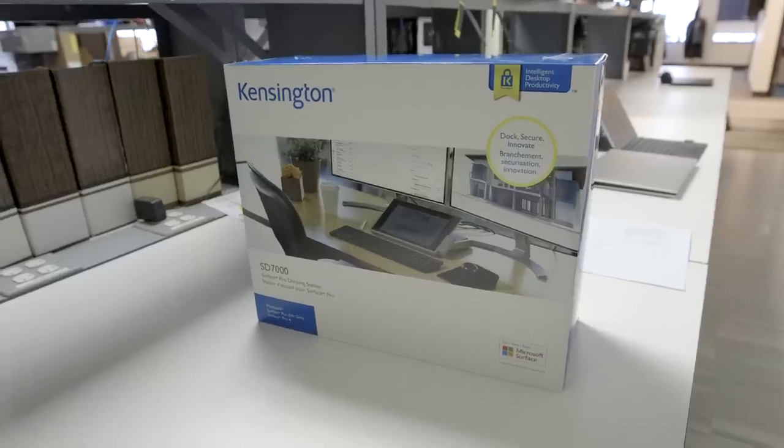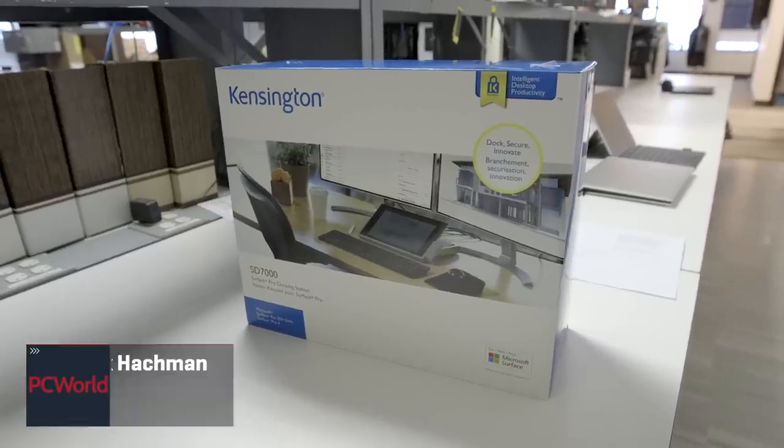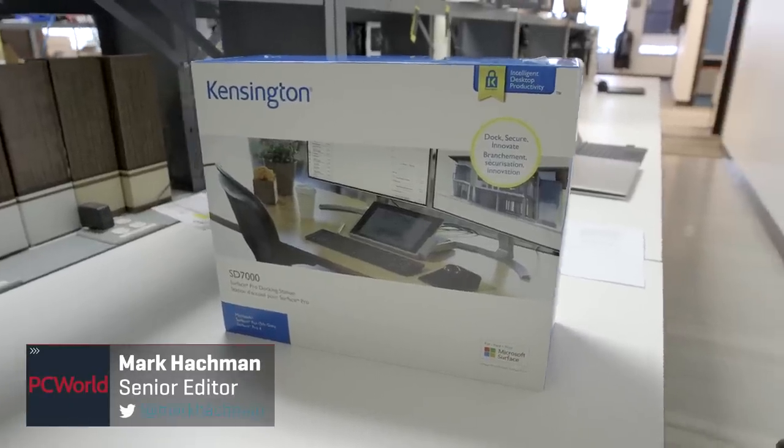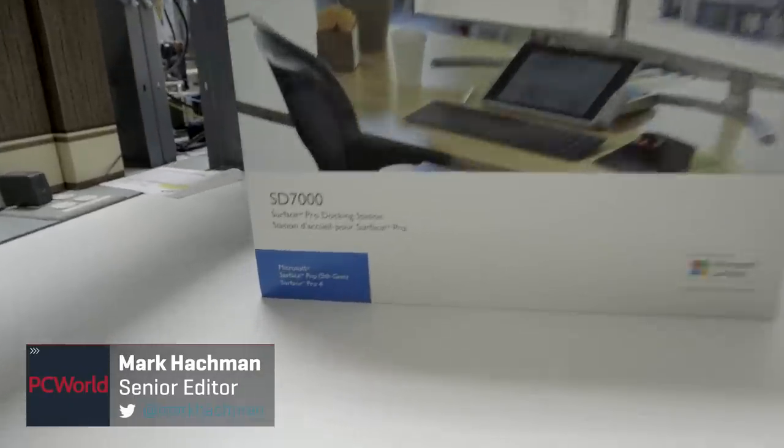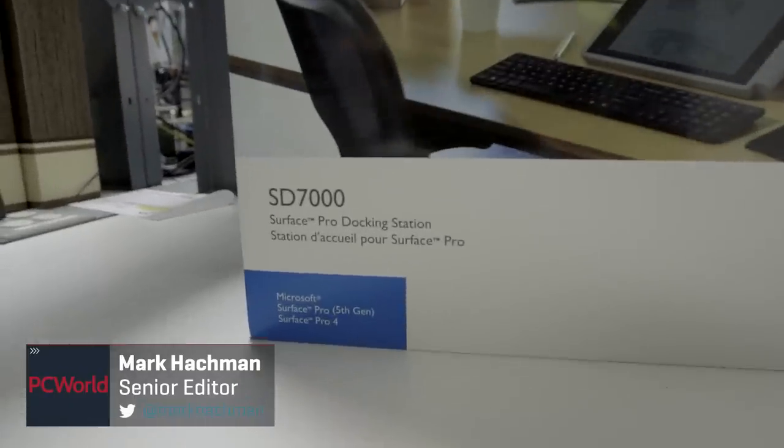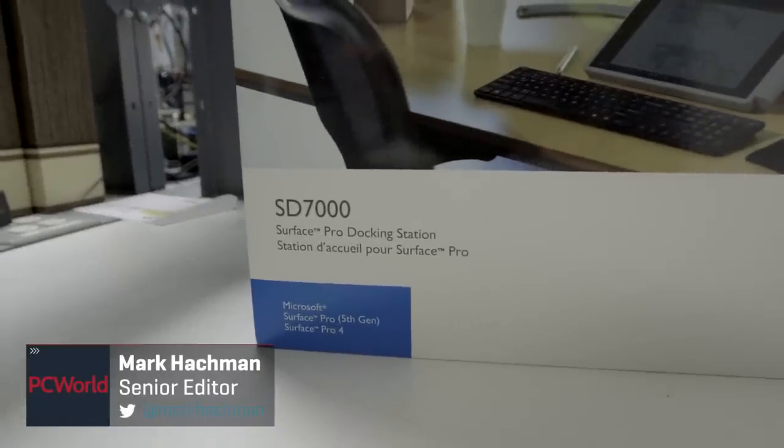Mark, what the hell is this thing? This is the Kensington SD-7000. It is a Surface Pro docking station.